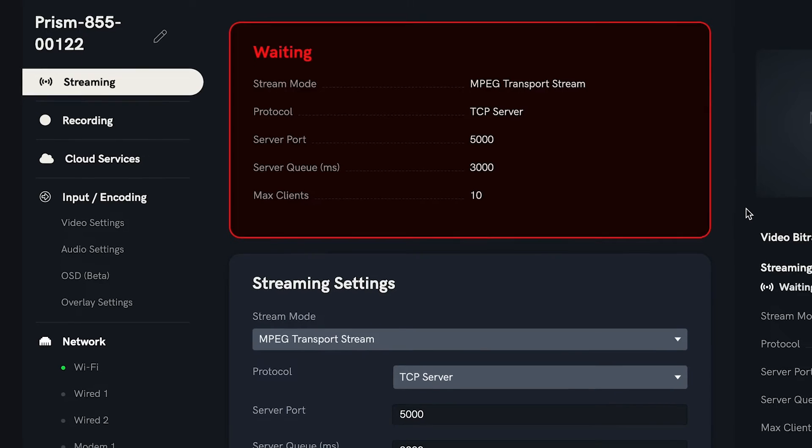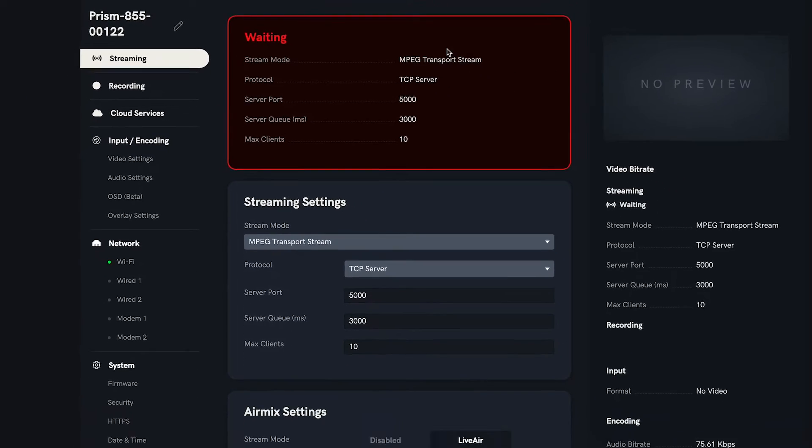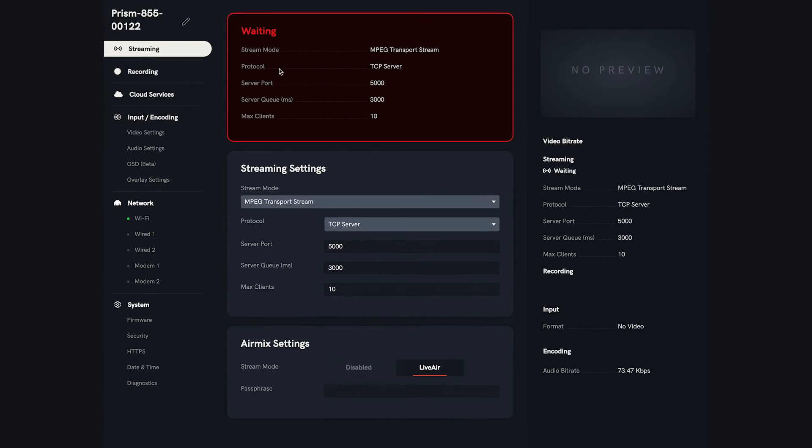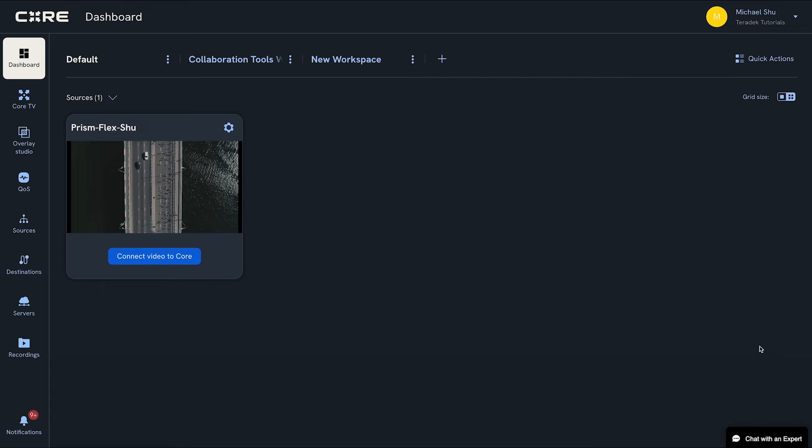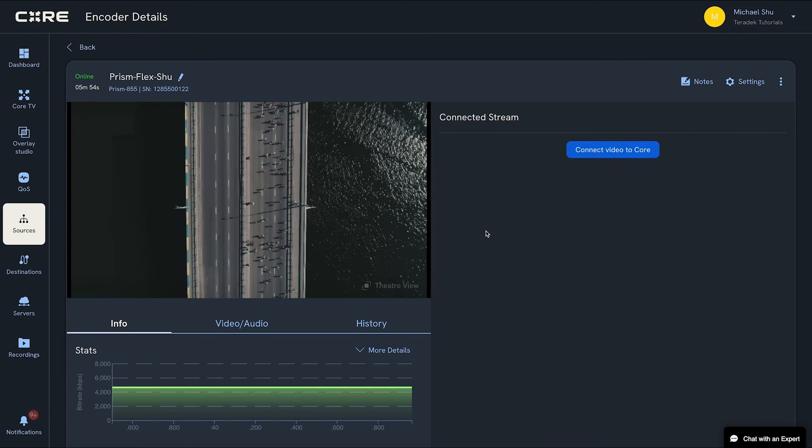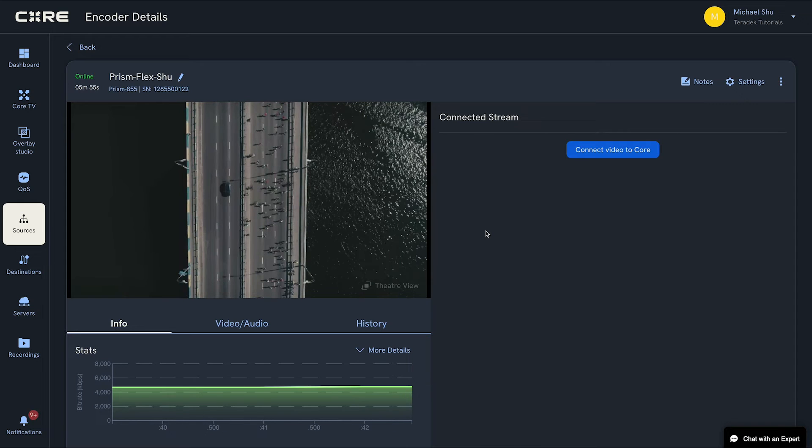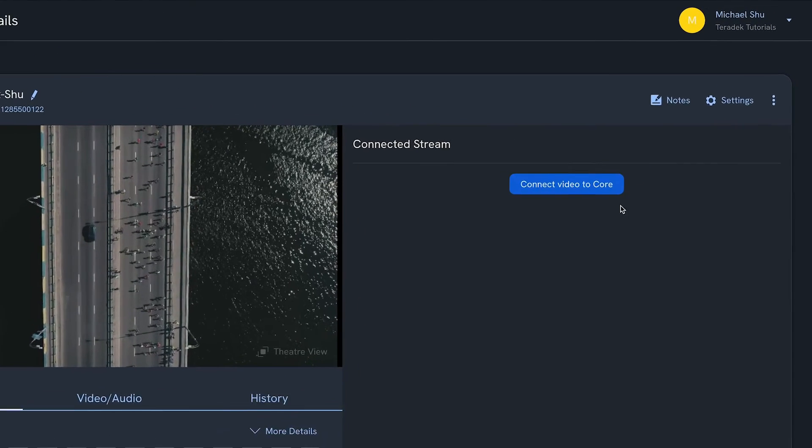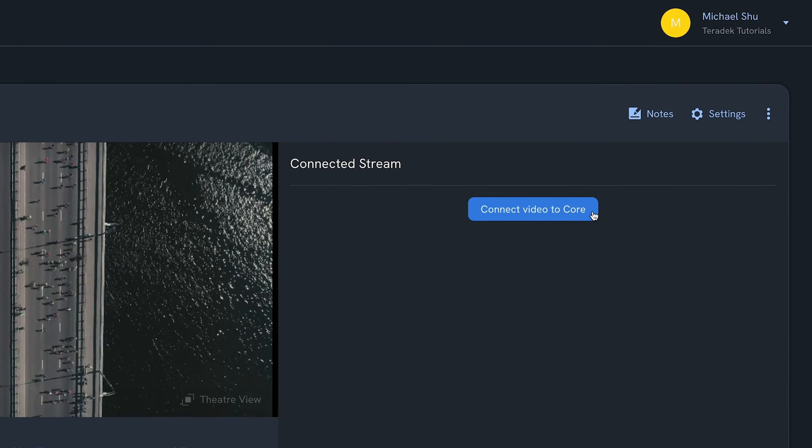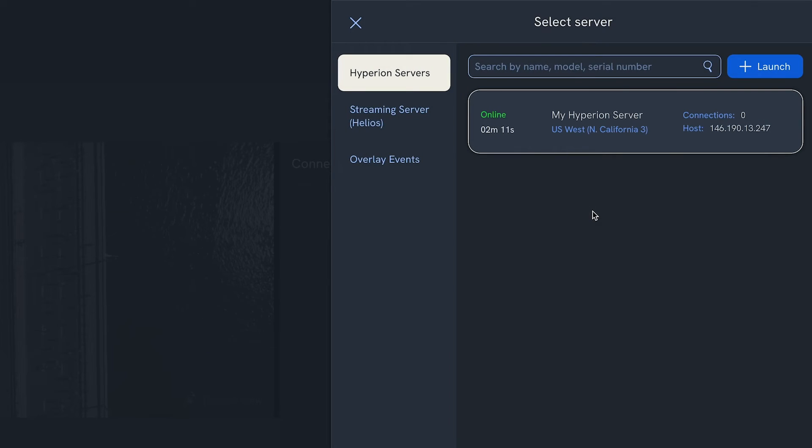For the Teradek Prism series, Serv4K, and Wave, you can connect your encoder to your Hyperion server from the Core dashboard or within the encoder details page by clicking the Connect Video to Core button.